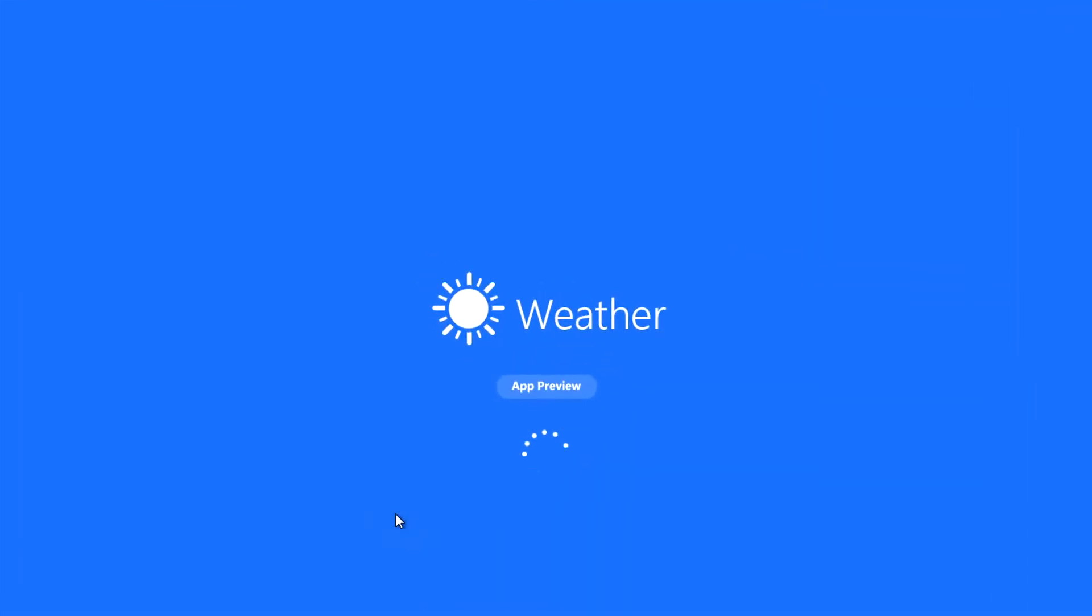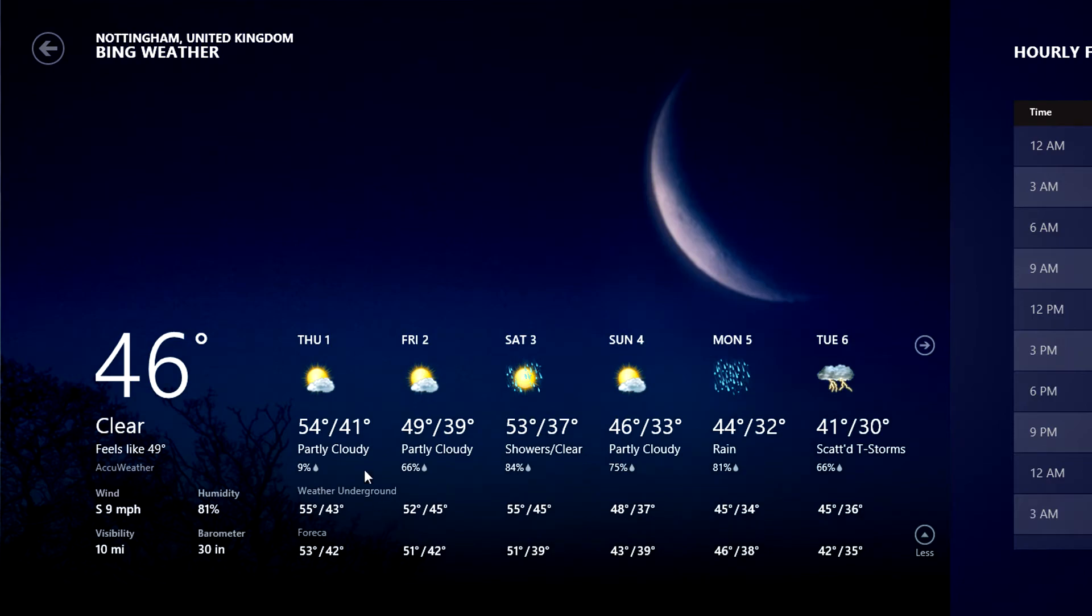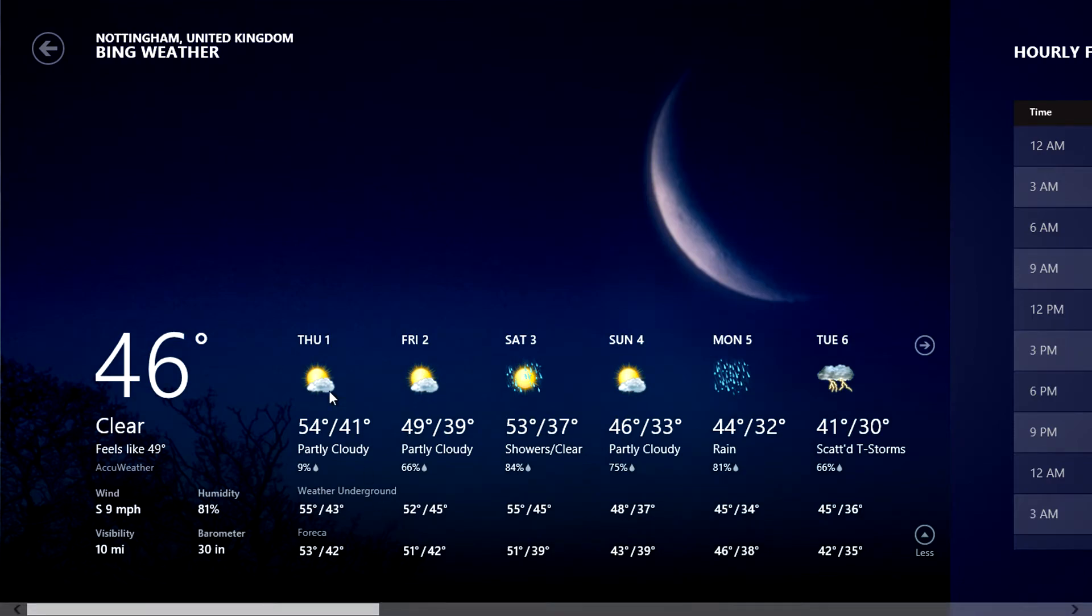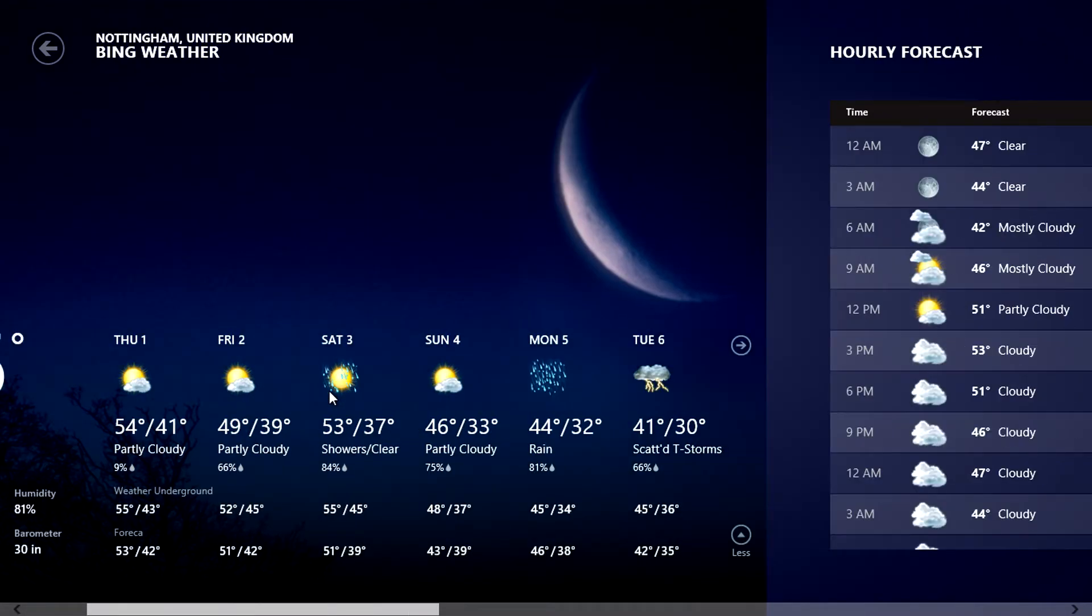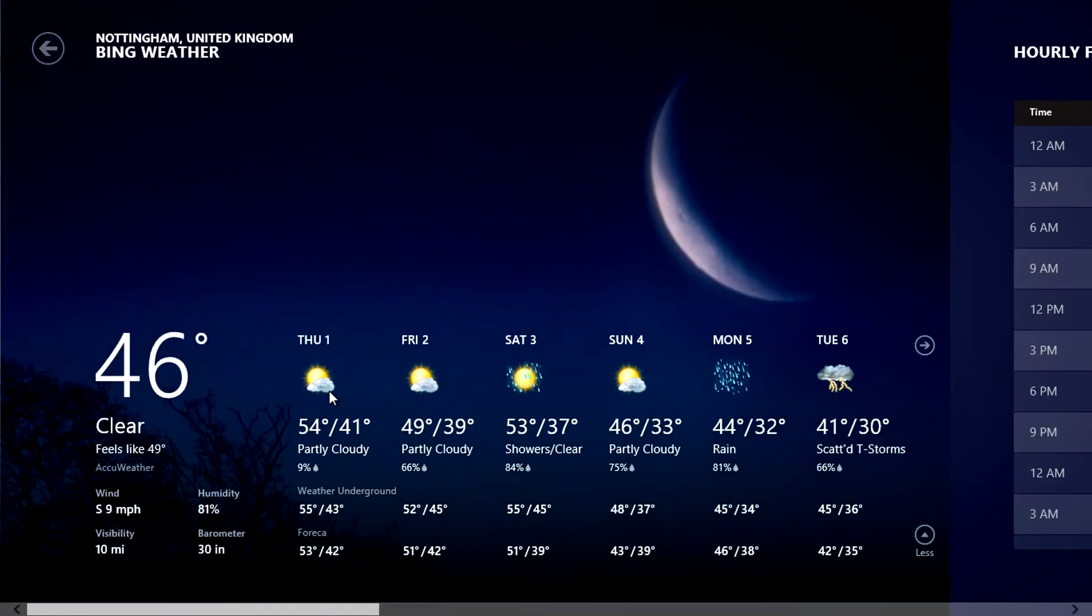Clicking on the weather app from the start screen gives us a forecast for the day and upcoming week in less or more detail.